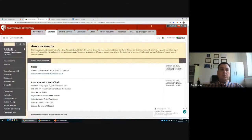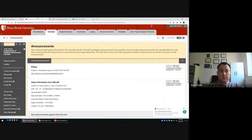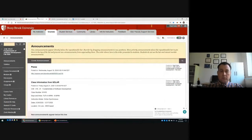Hi everyone, welcome to CSC 316, Fundamentals of Software Development. This semester we'll have the class online on Google Meet. We'll use the same link for office hours and for the lecture. You should join Google Meet using your Stony Brook email address at stonybrook.edu — it's a Google account and it will only allow Stony Brook students to join.